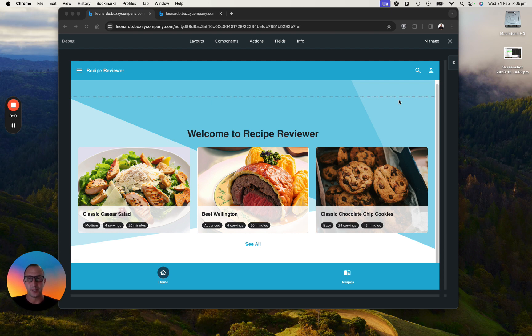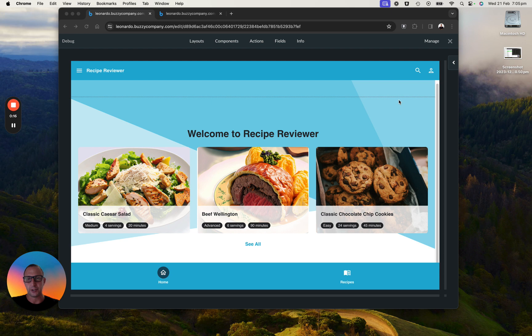We've integrated with Adobe Express and it allows you to edit elements inline in your applications that you're generating to be able to change things like content, design elements, and banners.